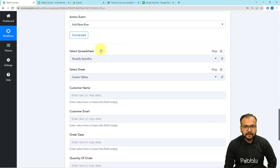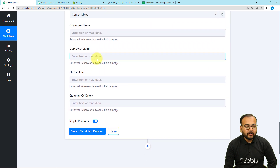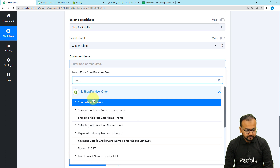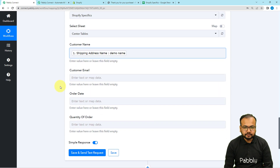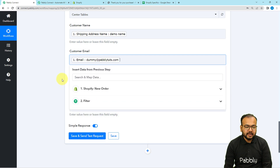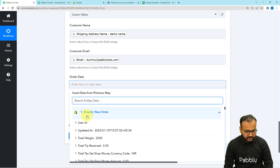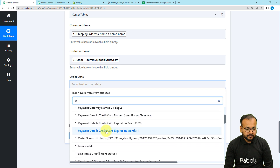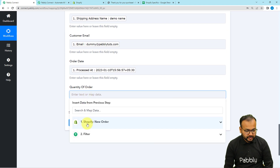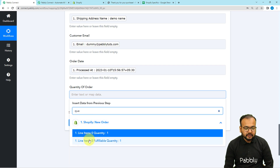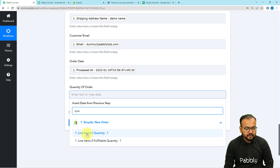I am going to map the data from the previous steps. Click here and from the trigger step, map the name of the customer — demo name was the name. For email, search for email and map it. For order date, search for the processed at label — you will find the date on which the order was processed. For quantity, search for the quantity label and map it. You can map either of the quantity labels like this.